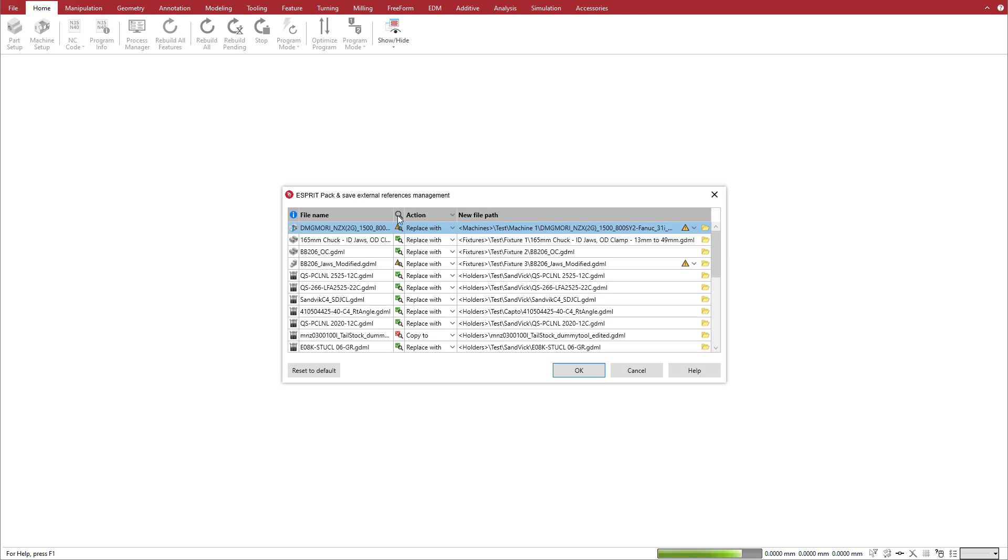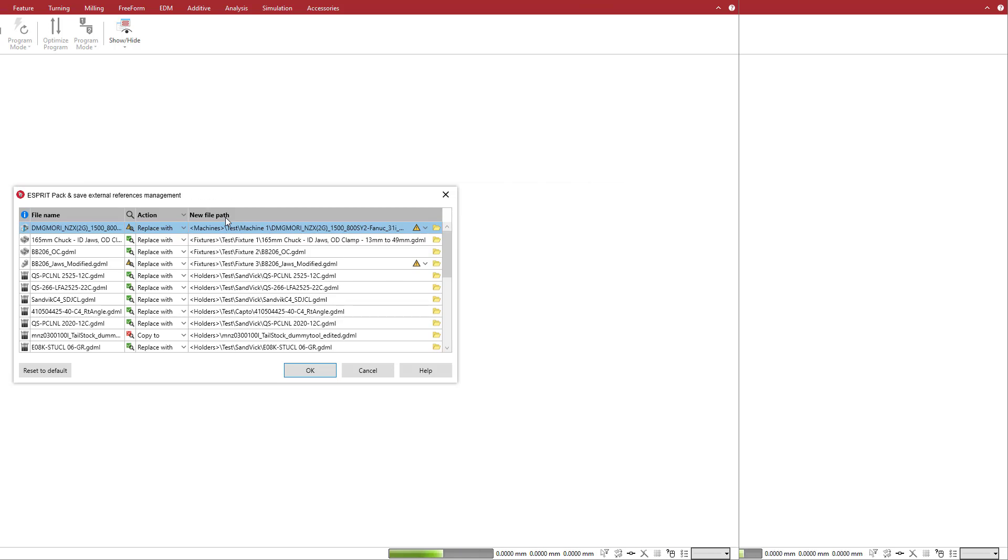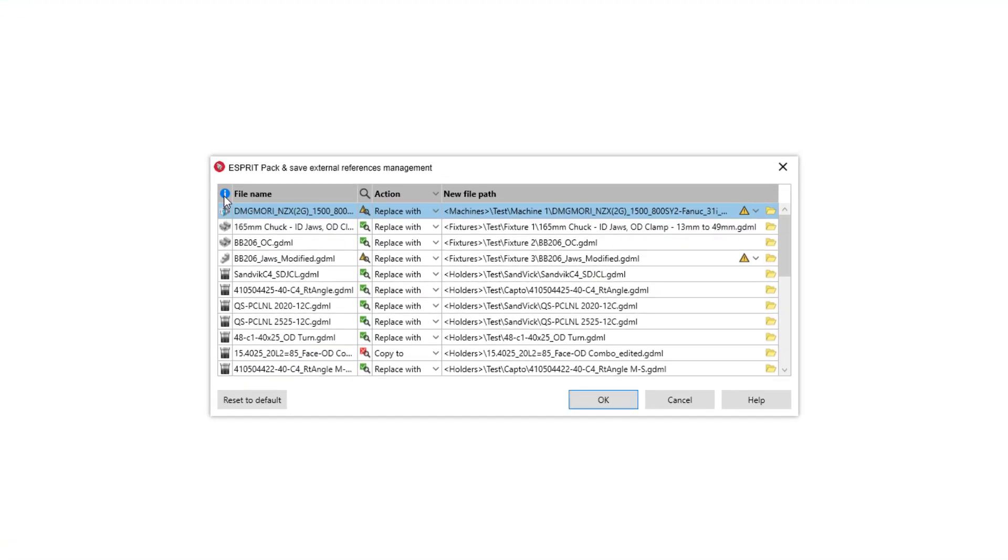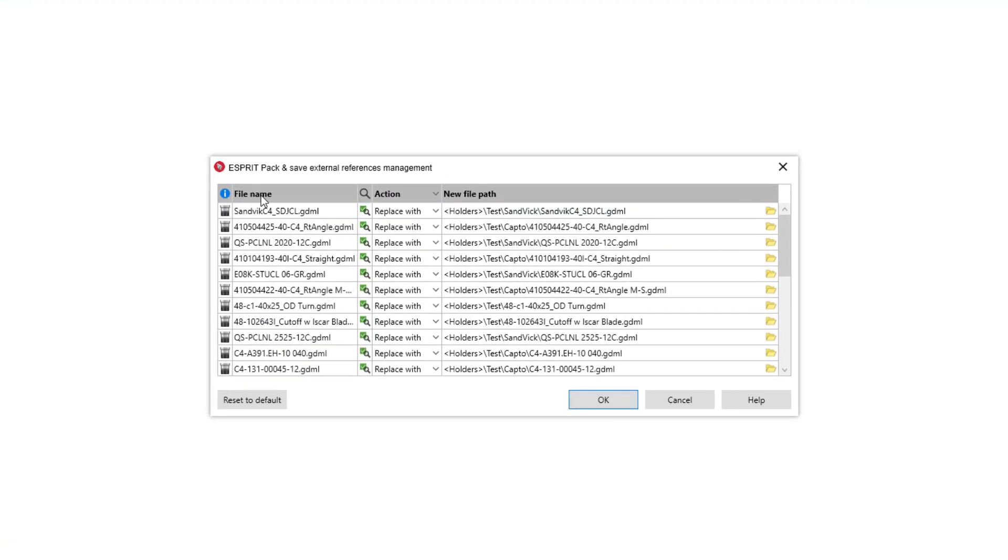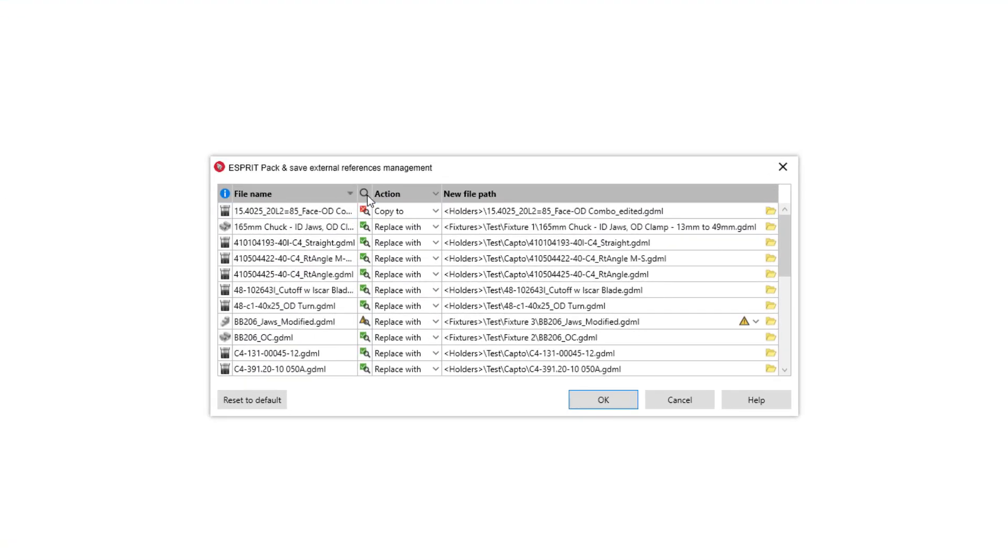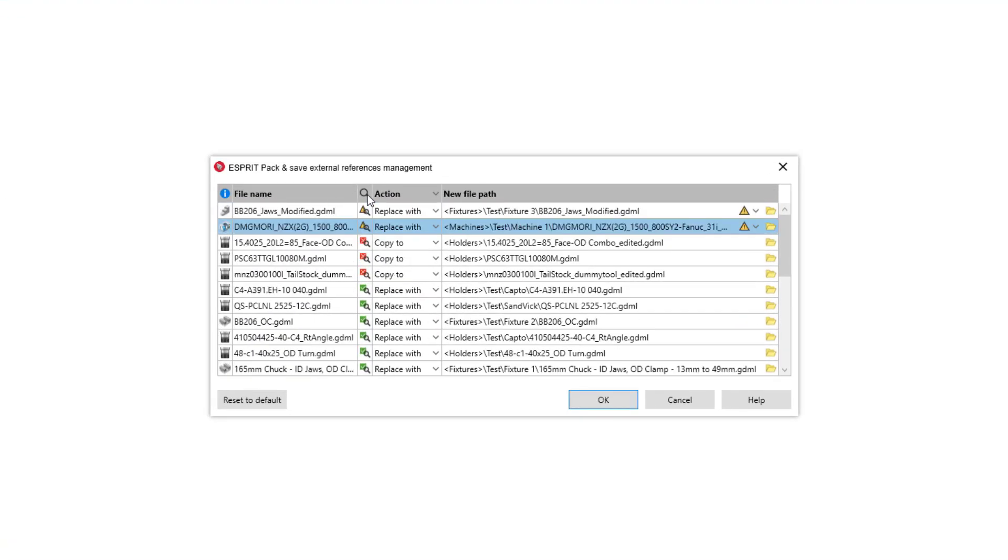For each reference, review the search status and decide on the action to take. Then, depending on the action you choose, you may also need to select or browse for a replacement file. You can click the Type, File Name, and Status column headers to sort the list by those categories.